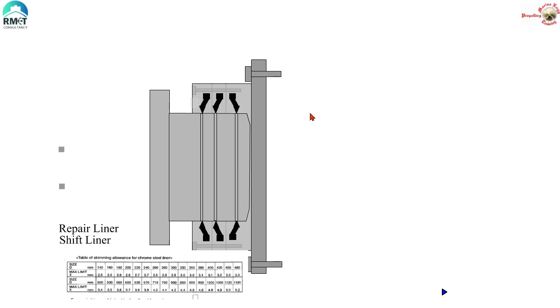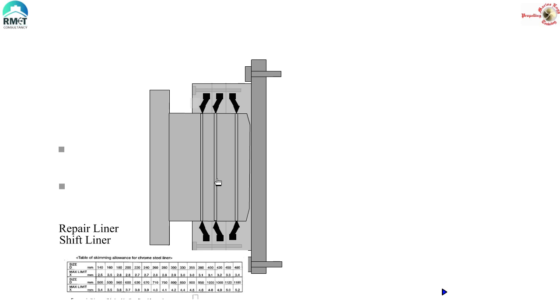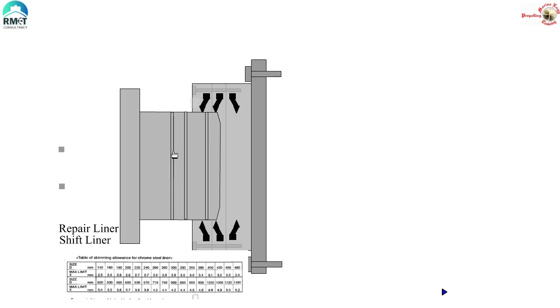Having said that, it is a no-brainer to understand the purpose and significance of the chrome liner. Had this chrome liner not been there, then what would have happened? These rubber rings would have been touching the propeller shaft directly and it would have created a groove on the propeller shaft. We would be repairing the entire propeller shaft every dry dock and I am sure you would not like it, especially if you are a ship owner. Now that we have seen the grooving, we need to take some corrective action. We need to repair the liner. Correct?